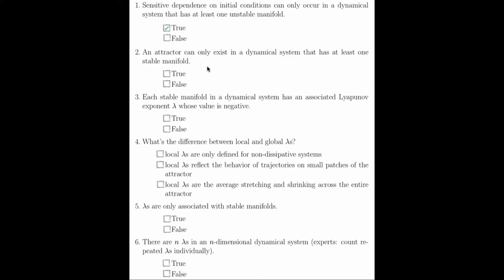Question 2 asks, an attractor can only exist on a dynamical system that has at least one stable manifold. This is true. If you had all unstable manifolds, you would have stretching in every direction, and so nothing would be attracting. That is, there would be no shrinking in any direction, so you wouldn't be able to attract back to anything. So this question is true.